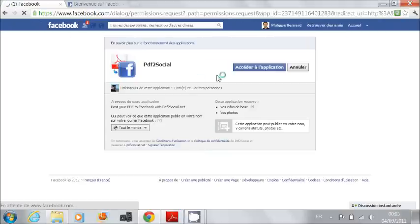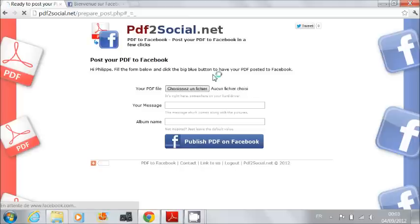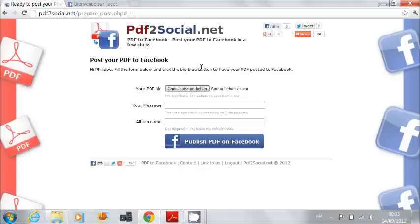Now I am asked to authorize PDF2Social.net. OK. Now I'm back to PDF2Social.net.